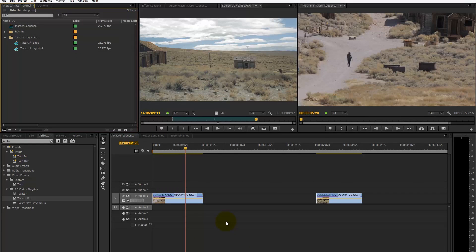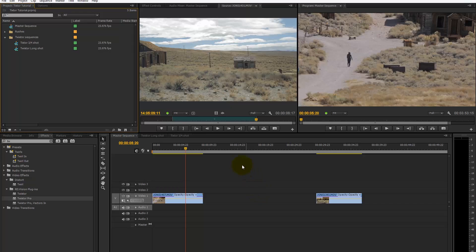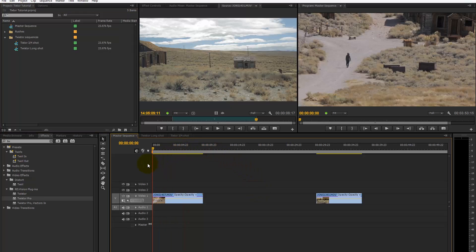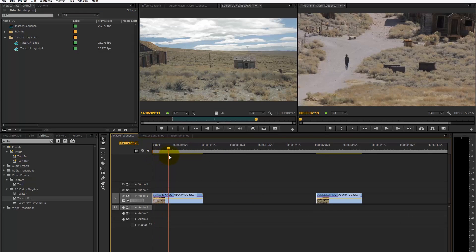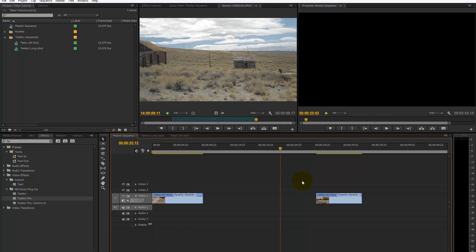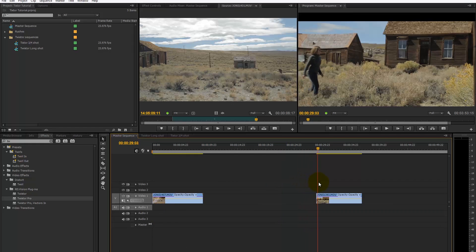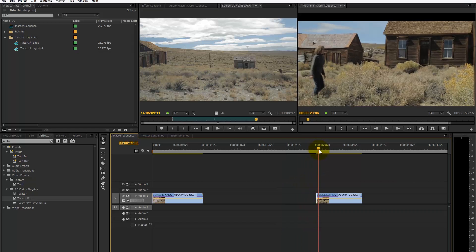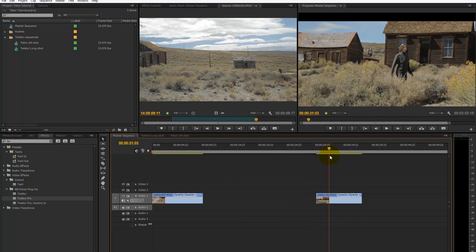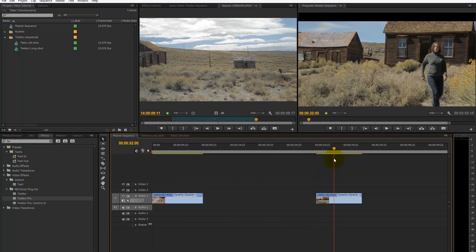Hi, we're going to have a quick tutorial on how to apply Twixtor to achieve a slow motion effect in Premiere Pro. We've got a couple of clips here: a long shot of a woman walking up a dirt track, and a closer three-quarter shot of her walking into the frame.